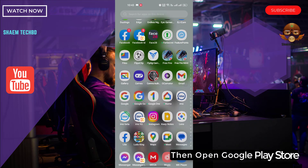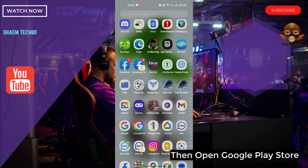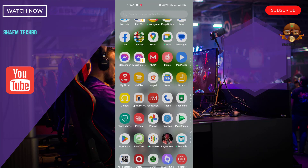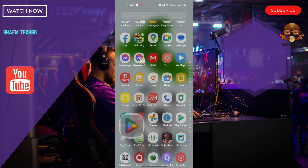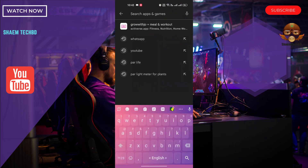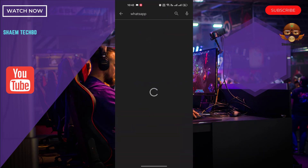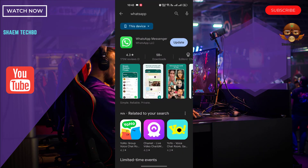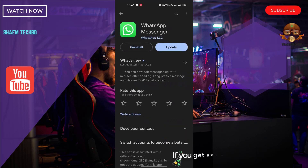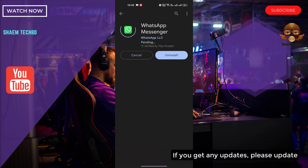Then open the Google Play Store and search for WhatsApp. Click on the WhatsApp app, and if there is any update available, please update it.